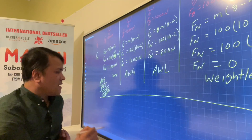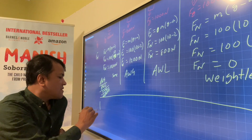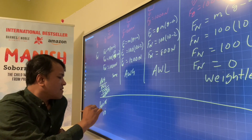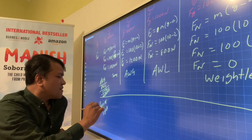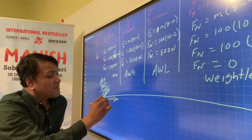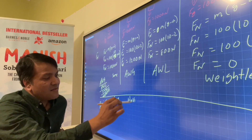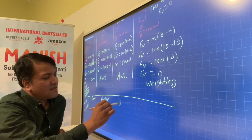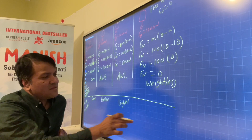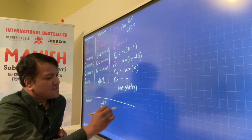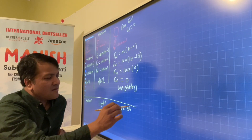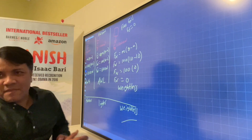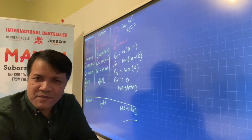In summary: constant velocity means same apparent weight; positive acceleration means apparent weight gain and you feel heavier; negative 2 m/s² means apparent weight loss and you feel lighter; and free fall at negative 9.8 m/s² means weightless. See you tomorrow.